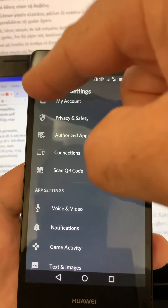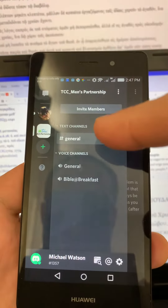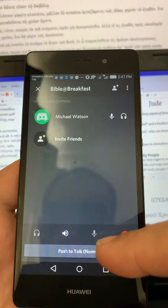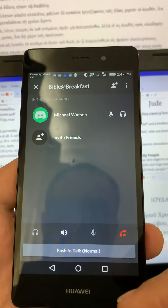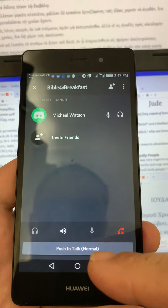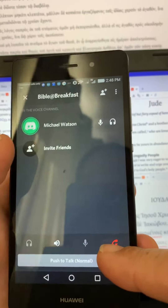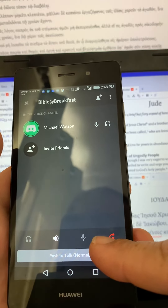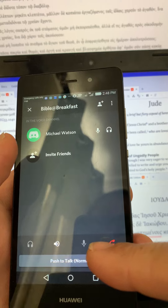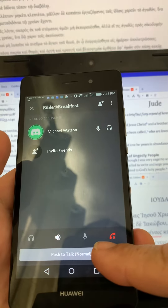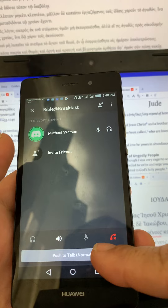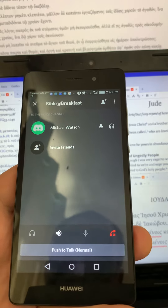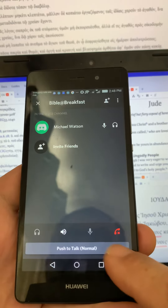Get out of this menu as well, and now we're going to join — for example, Bible at Breakfast. Connect to voice, yes. In order for me to be heard, I need to push this button here — it's the Push to Talk button. If I press that, you'll see my circle gets a green ring around it, showing that I'm actually recording voice. When I let go, it goes away. So every time I want to say something, I push this button, and when I stop speaking I let go.